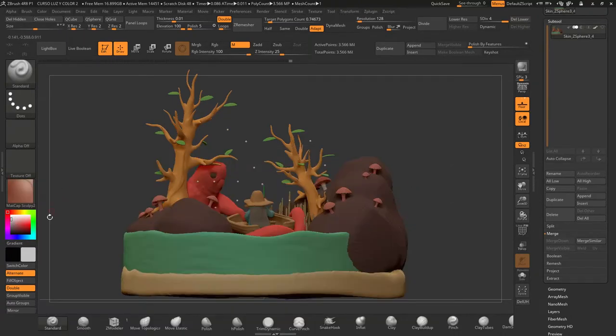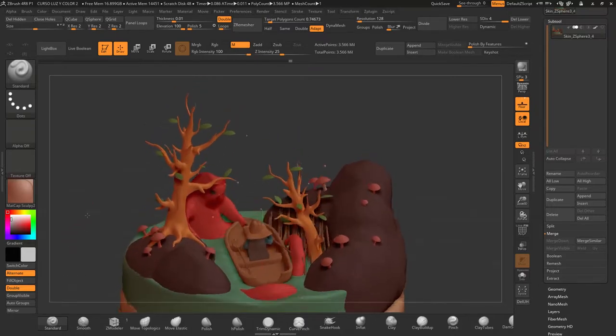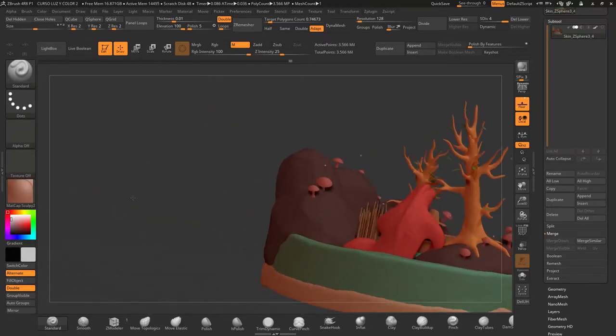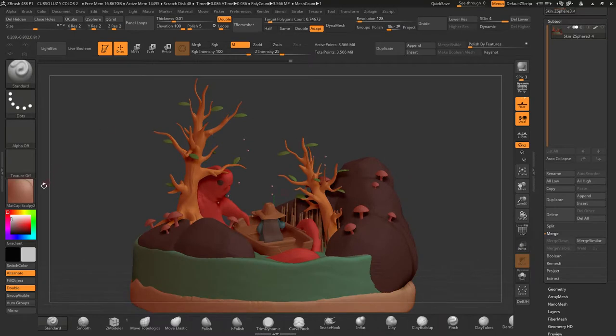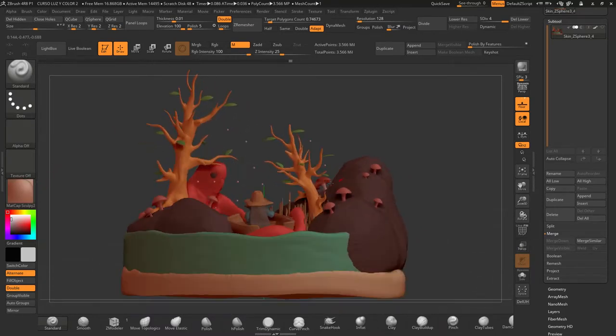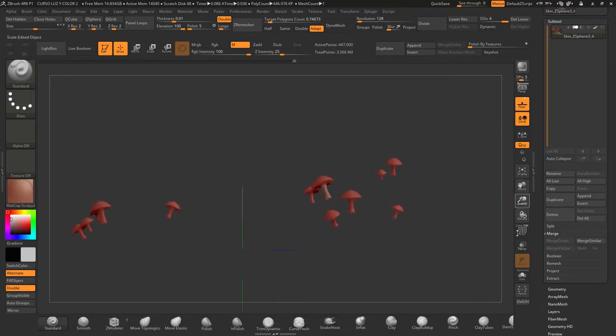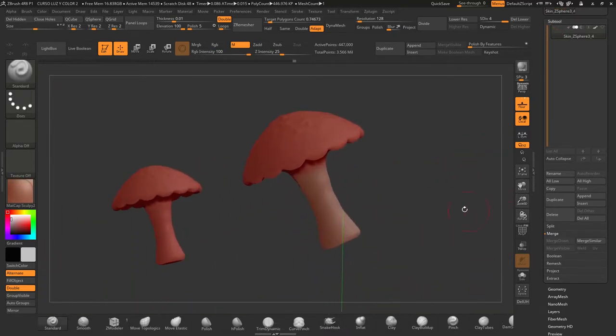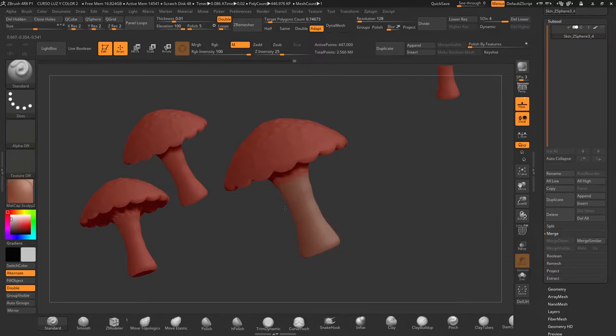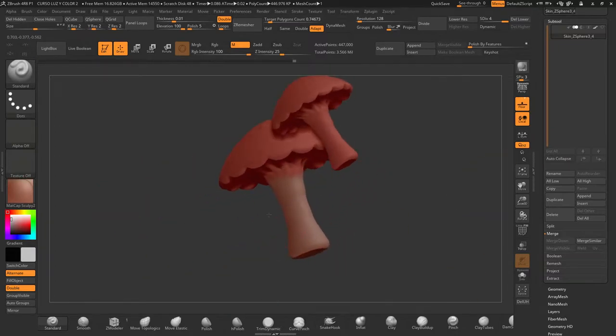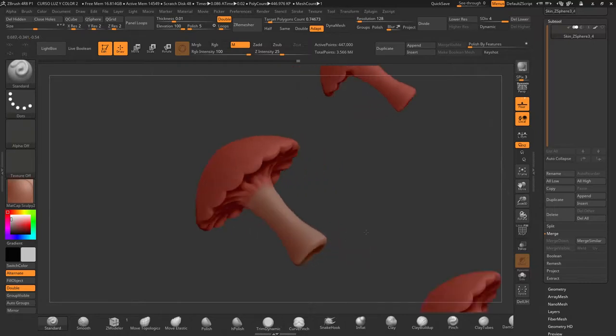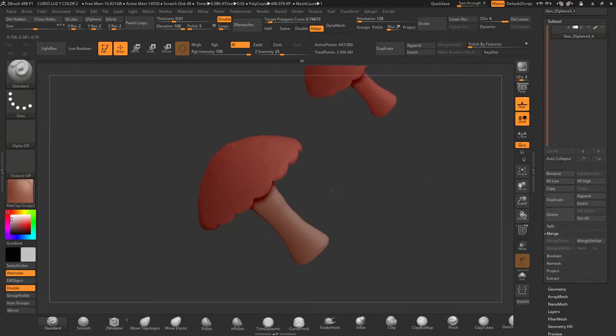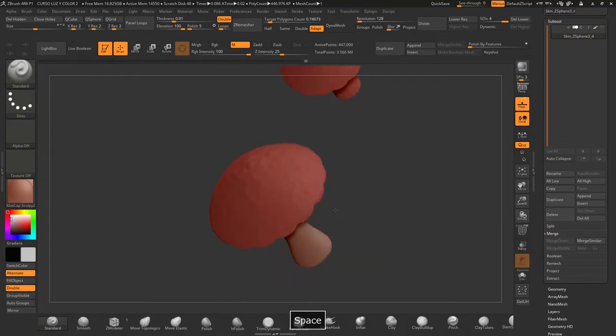For example, we see here that this one could be nice. Let's take a look. This one's better. Let's get it closer, like here. And as I was saying, we'll keep painting the stem.